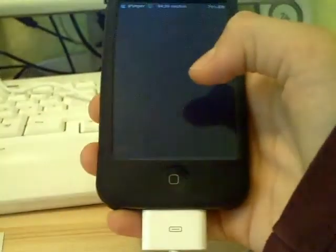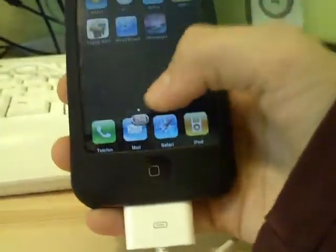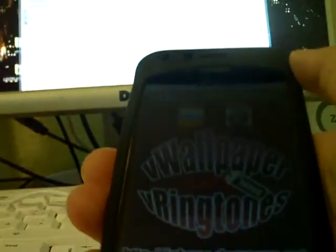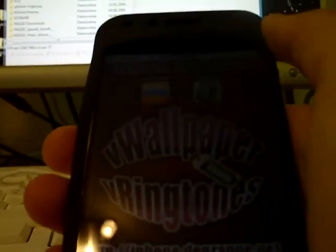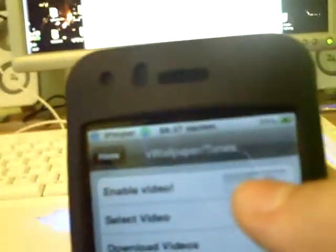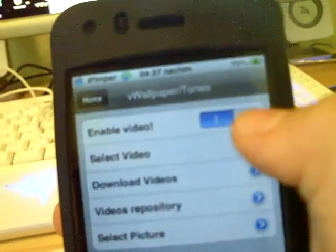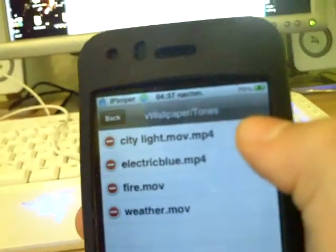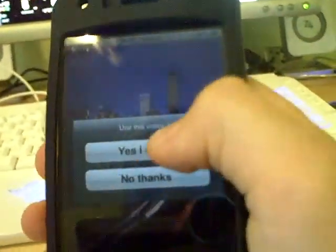City Light MOV. Then go back to your iPhone or iPod Touch. Open it. Then go to WeWallpaper — the new icon after installing. Then go to Video Wallpaper, enable video here. Then select video, then choose CityLight. Yes, I want. Then hold the button.